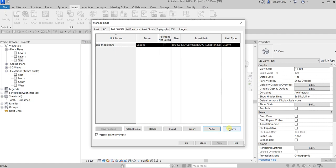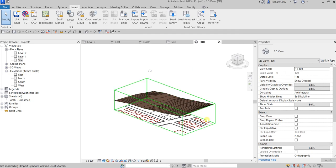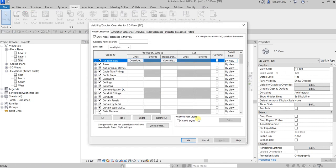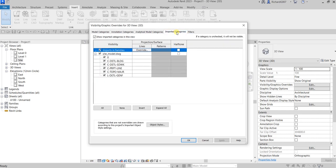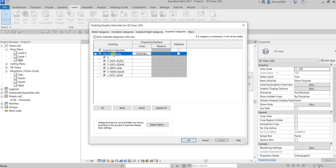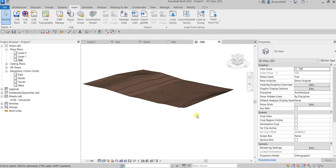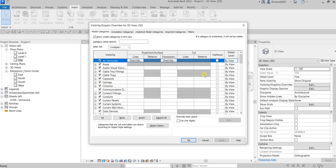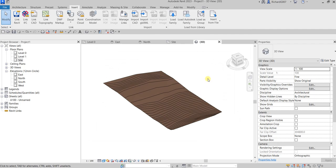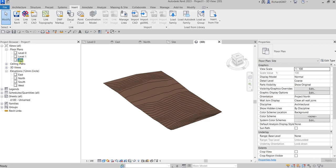If you're not sure whether the CAD link will change, leave it in the project but hide it. Go to Visibility/Graphic Overrides, navigate to the Imported Categories tab — that's where you'll find the linked CAD file. You can toggle its visibility off or on. Note that Visibility/Graphic Overrides only affects your current view, so other views remain unaffected.